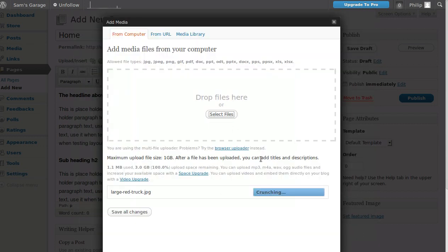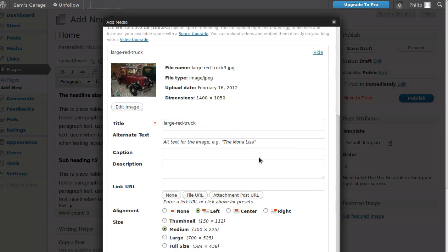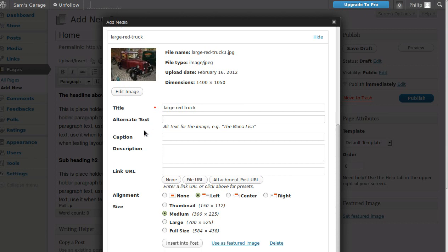Once you've found the image, select it and click Open — it will upload for you. You can click 'Alternate Text' to add a description of the image. Click left, center, or right alignment and choose the size: thumbnail, medium, large, or full size. We want a medium size image, which is 300 pixels wide. Then click 'Insert into Post.'